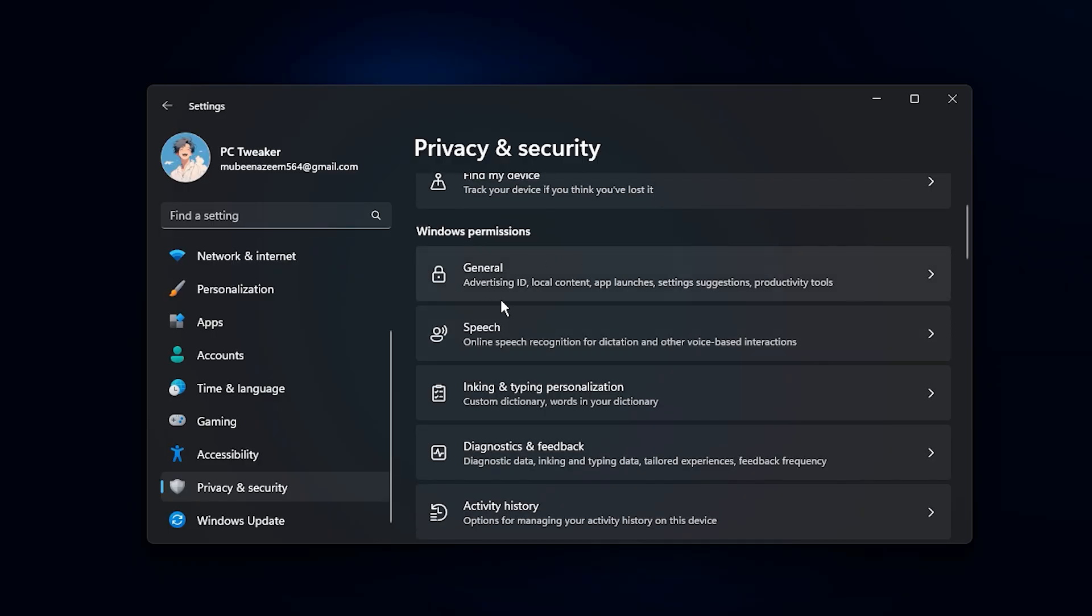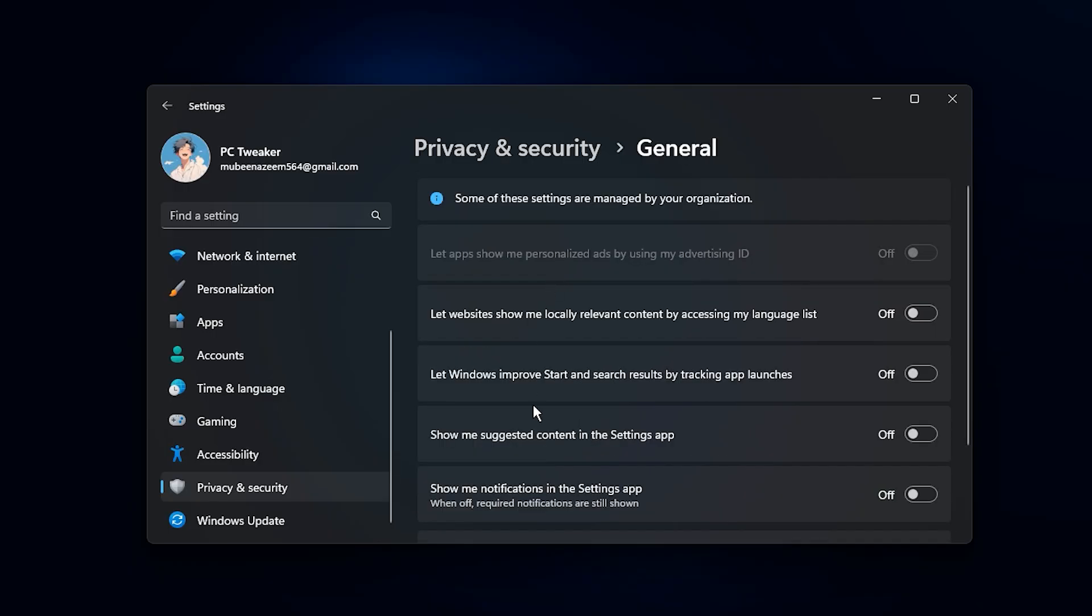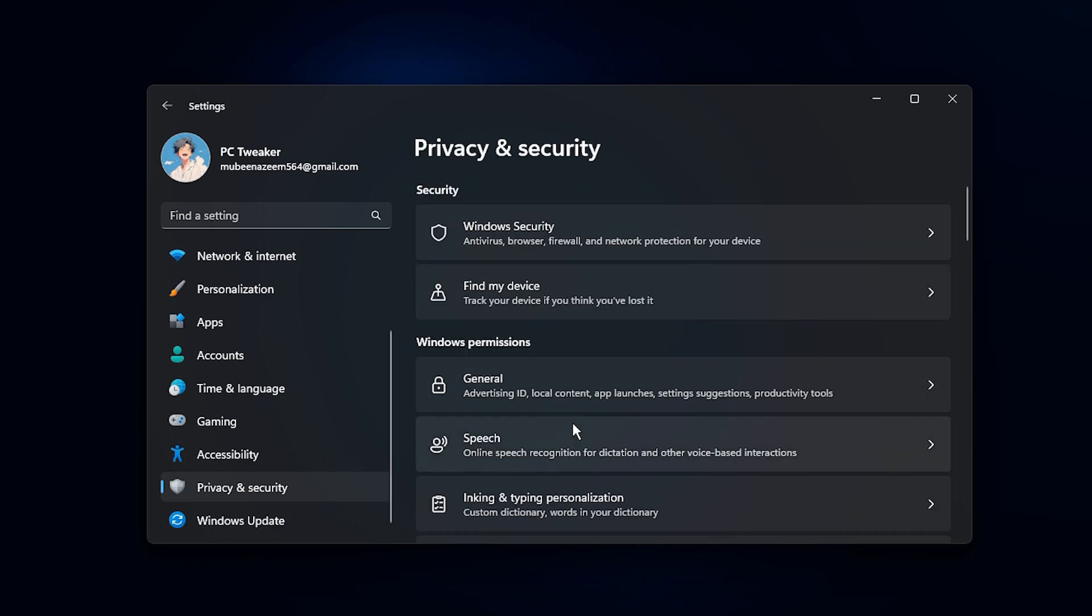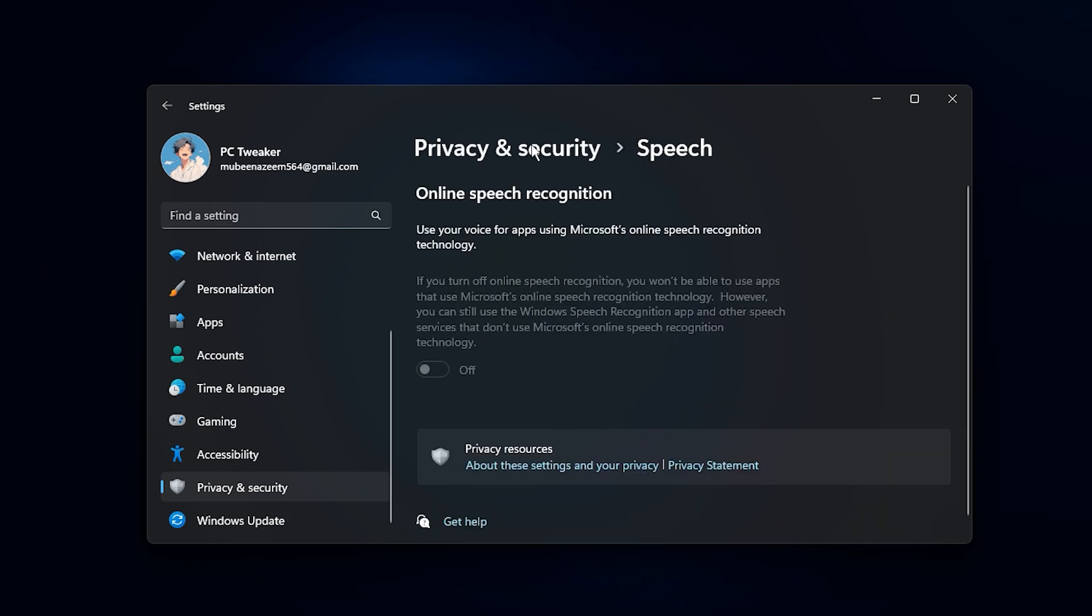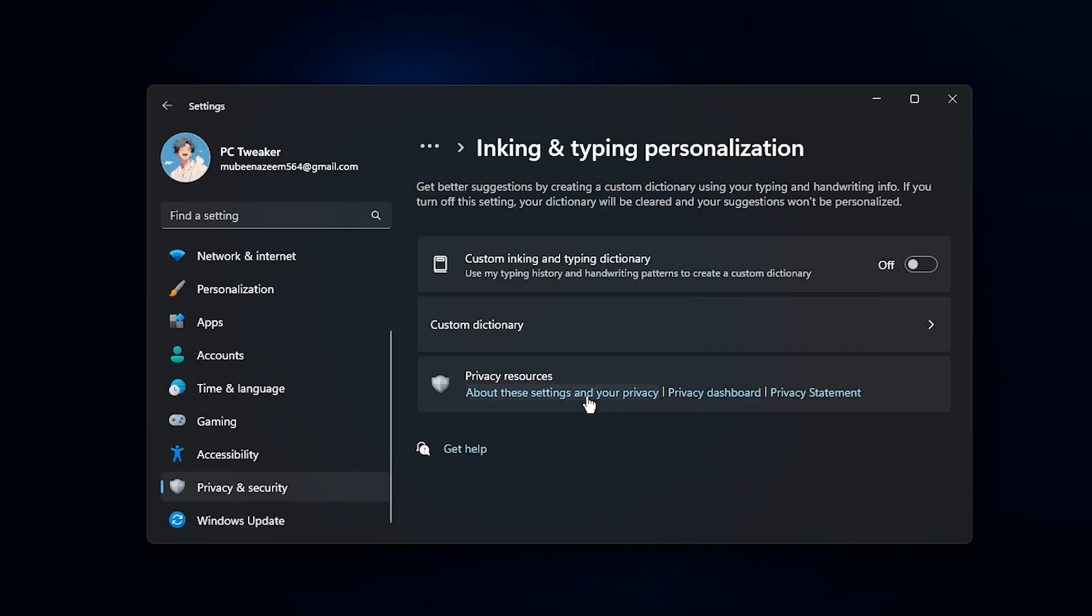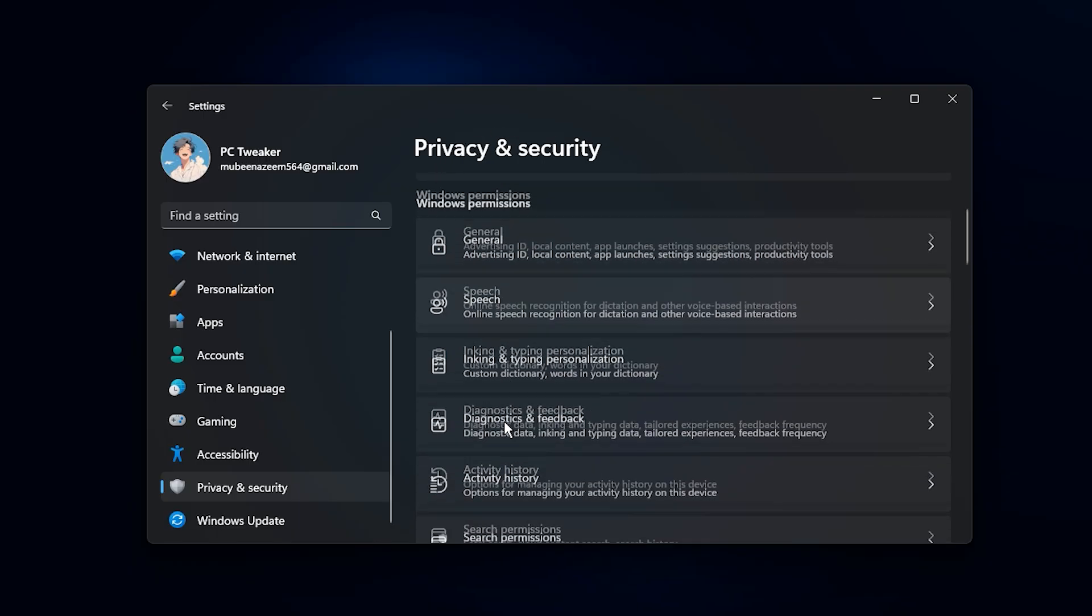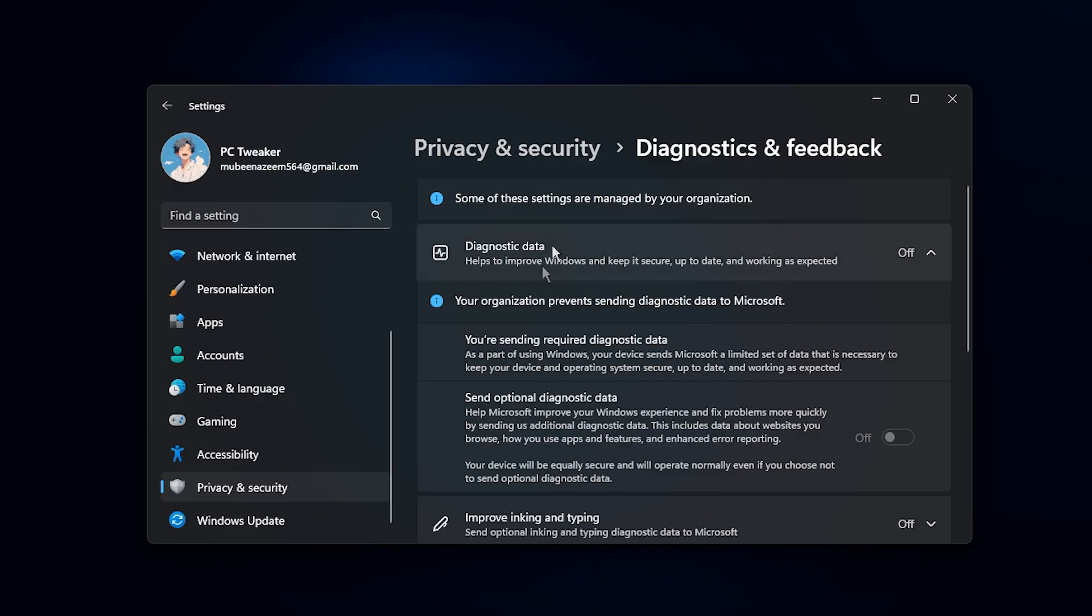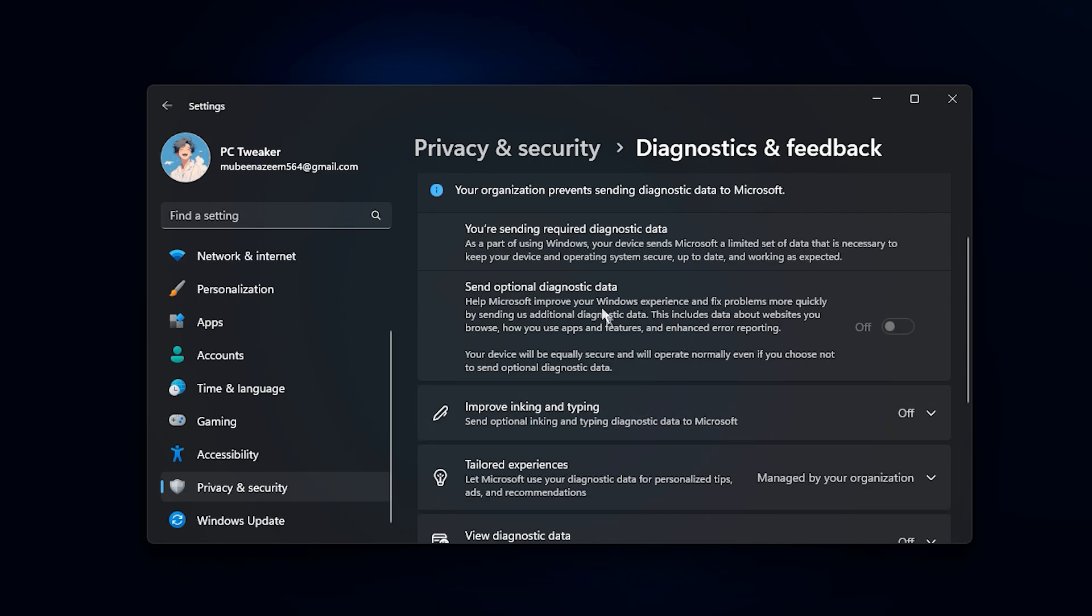Begin with the General tab and turn off all the toggles. These usually include settings that allow apps to track your behavior, show personalized ads, or access system data you don't really need. After that, move through tabs like Speech, Inking, and Typing Personalization, and Diagnostics and Feedback. Disable any features you don't actively use.